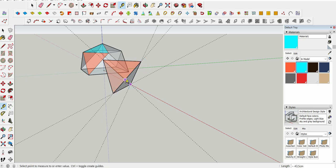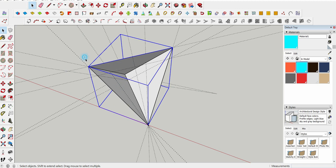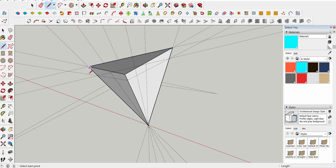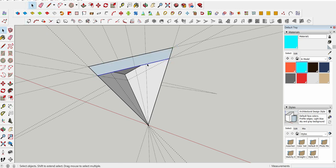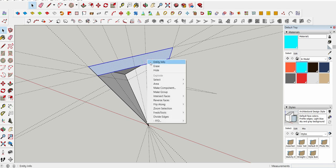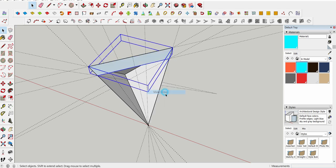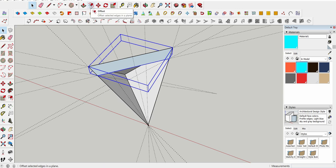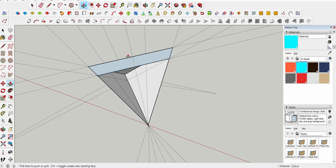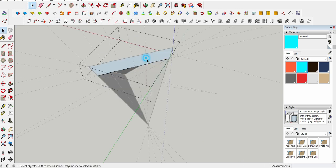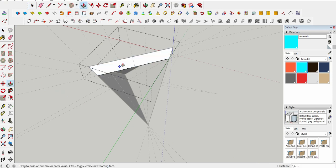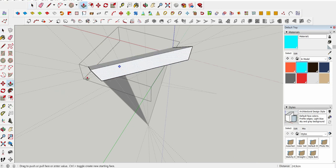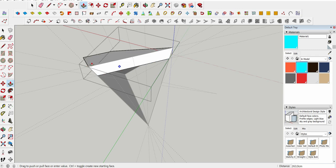What I want to do here is put each face of my upside down pyramid into a group or component. Ideally, if you're not lazy like me, you will put it into a component because components allow you to change many objects at the same time later.